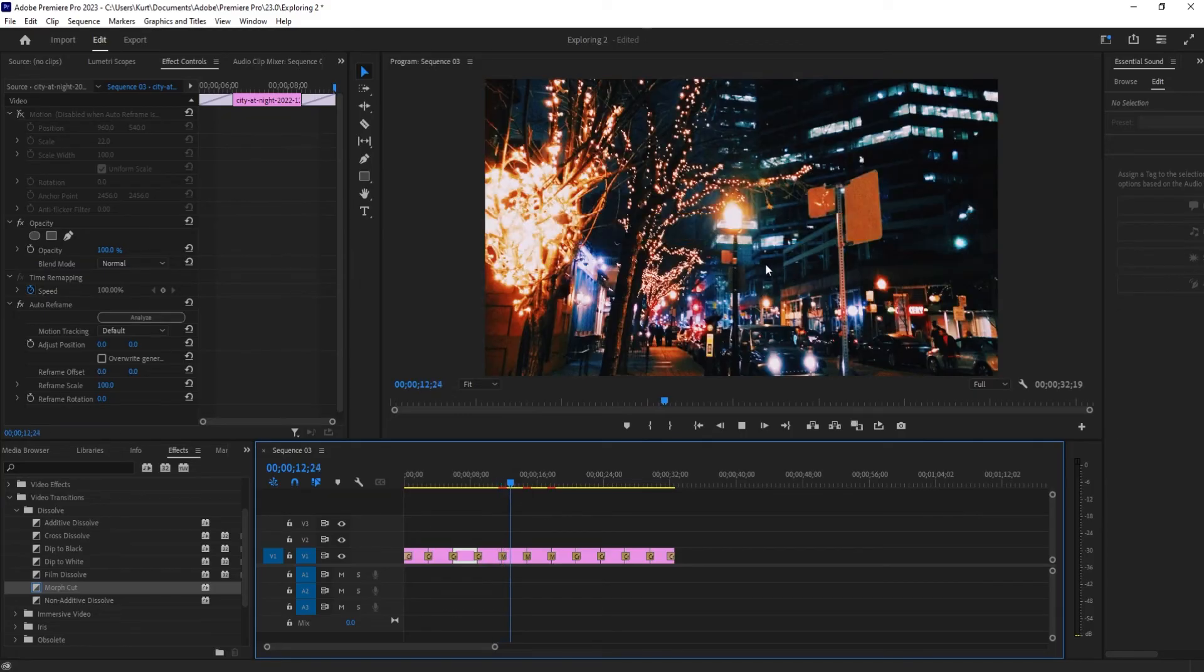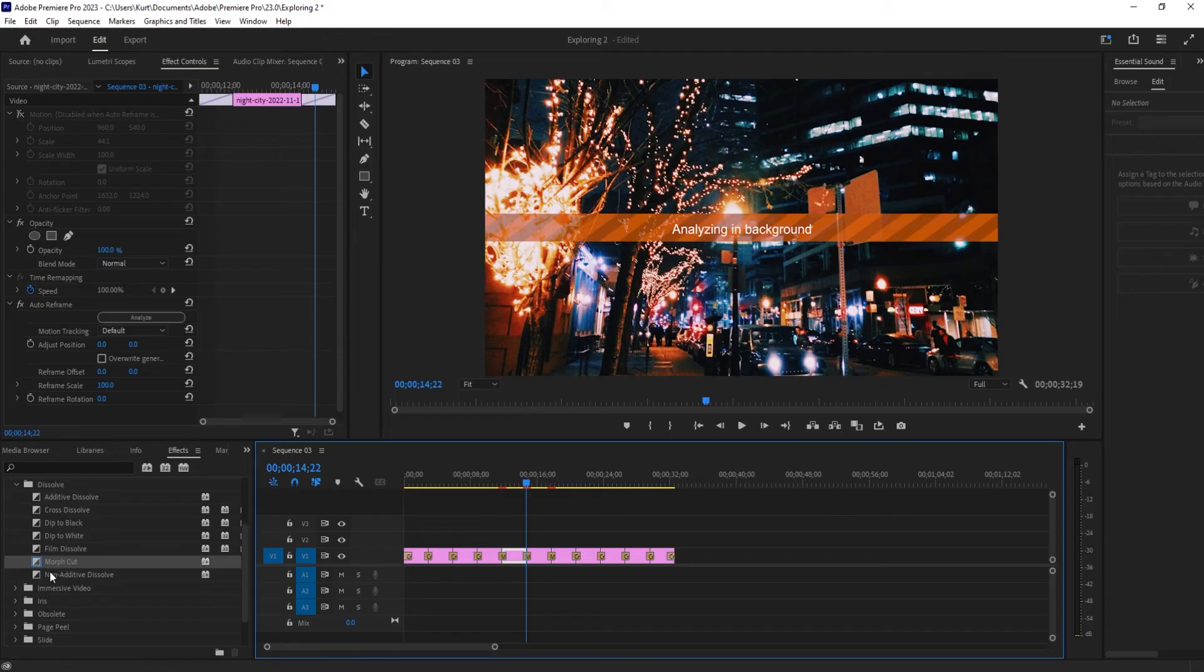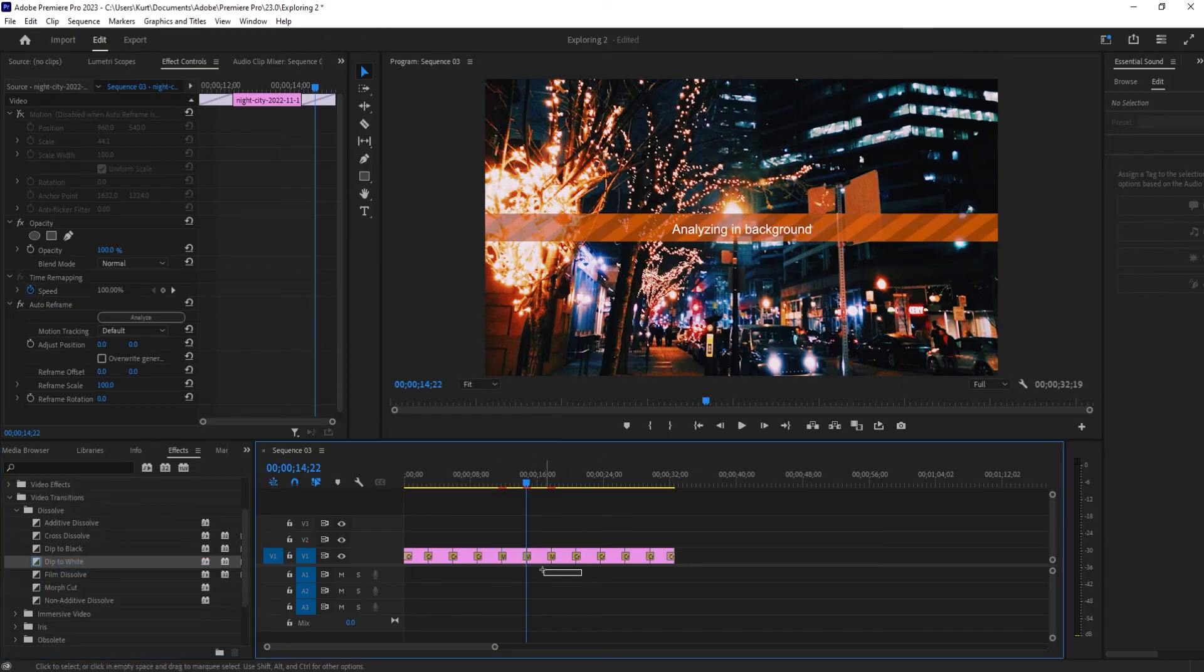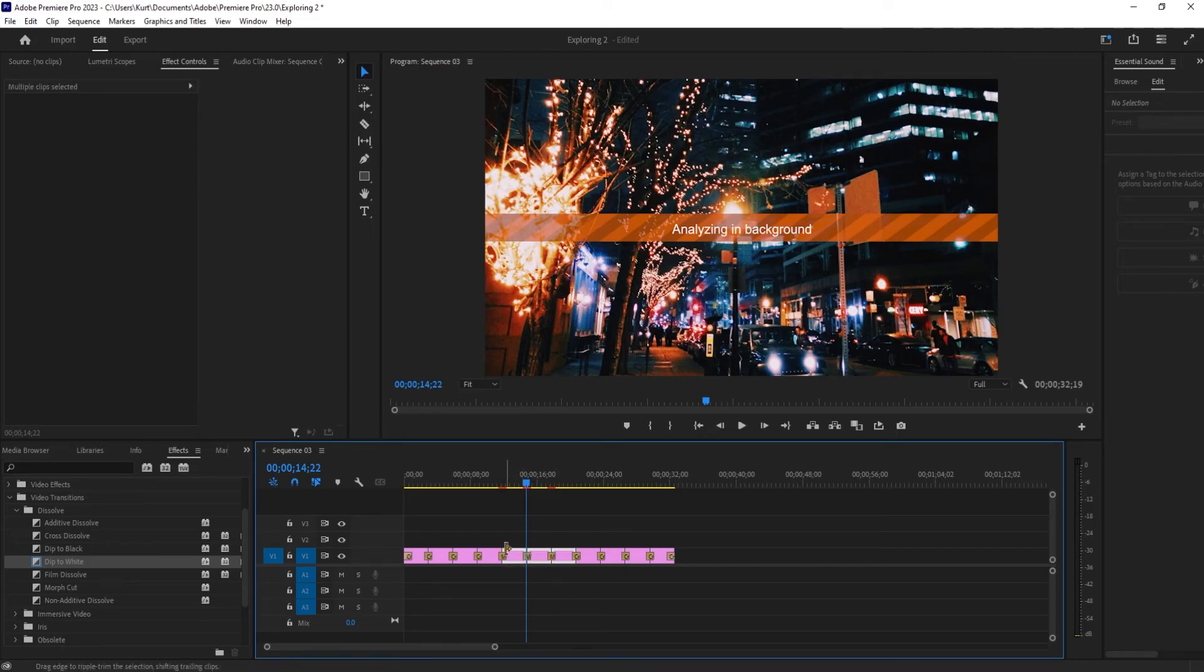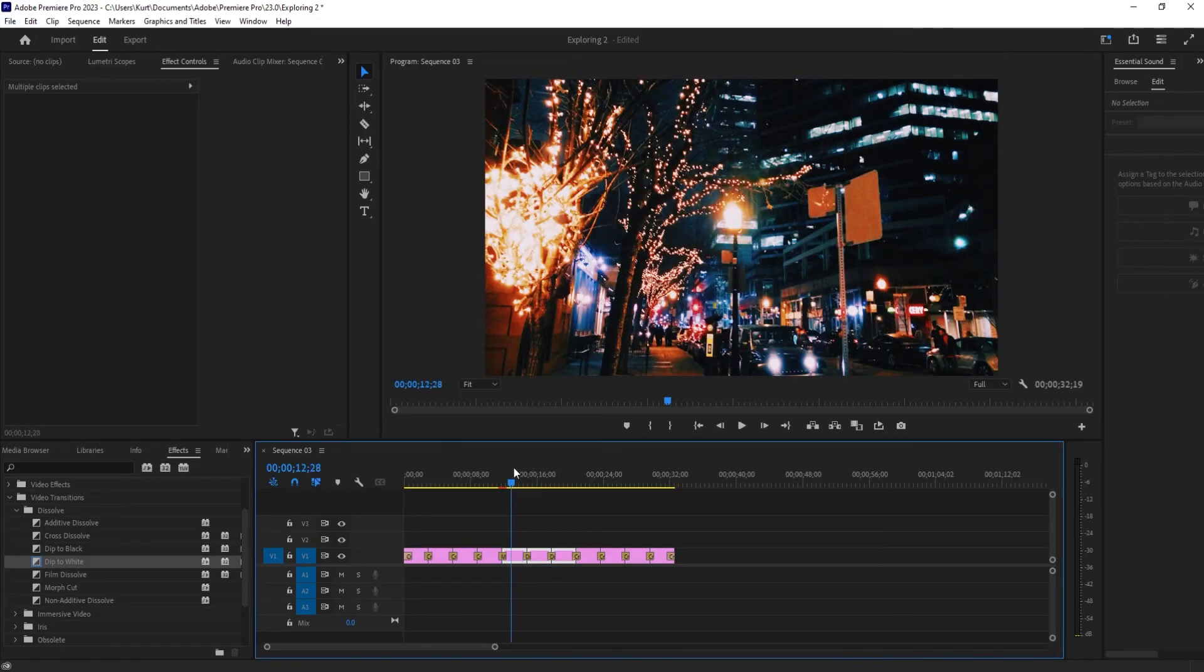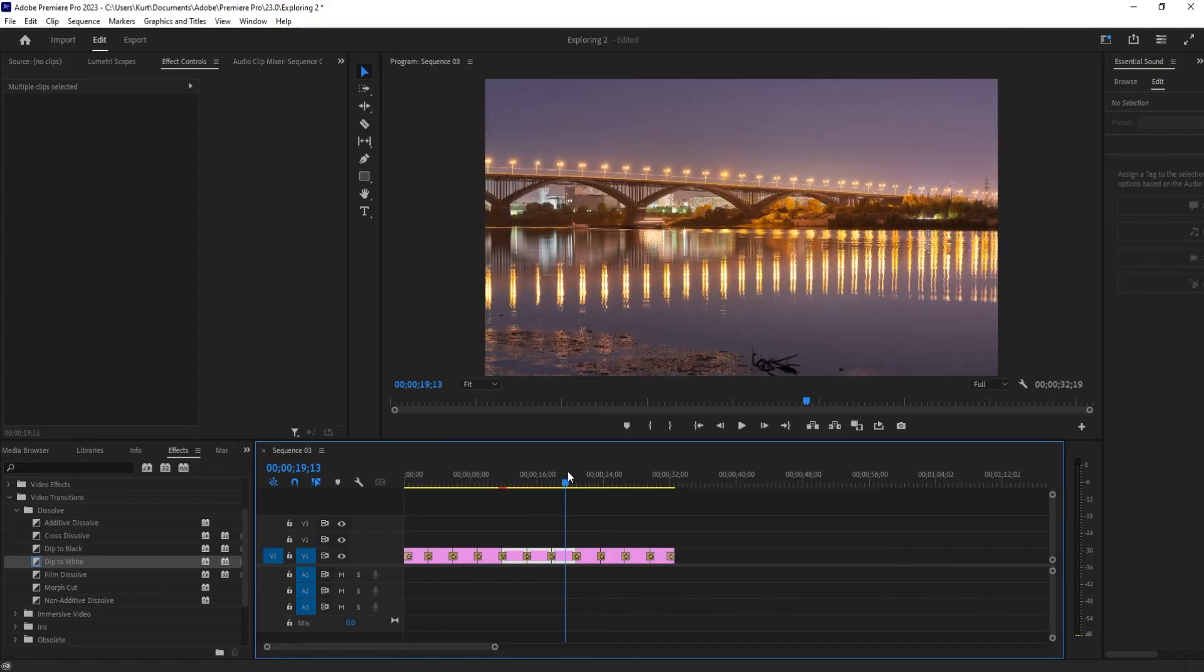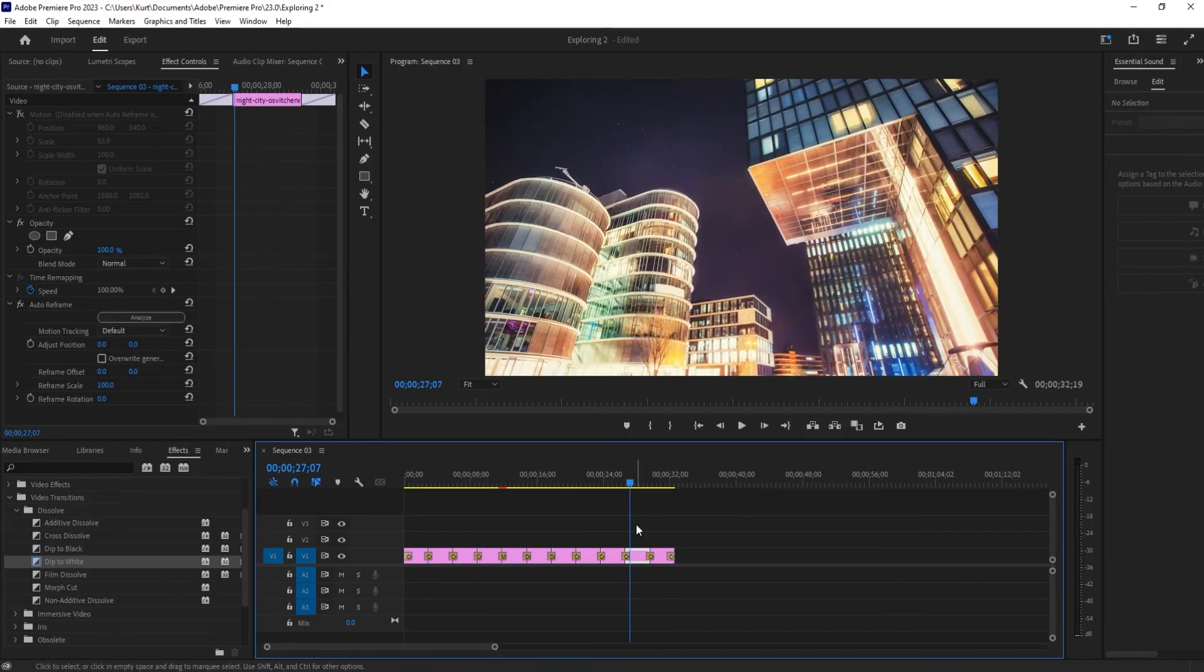Morph cut apparently is something that's a little bit more advanced because you can see that's actually trying to analyze in the background. So let's just go with something that's not as extreme like dip to white here and then control D on that. And now you can see that we've changed the transitioning from these and then it's back to cross dissolve.